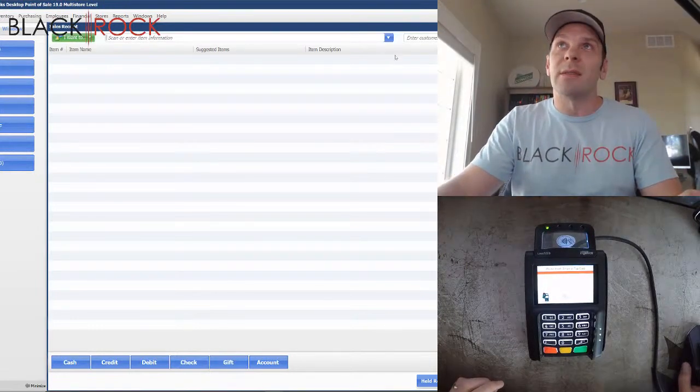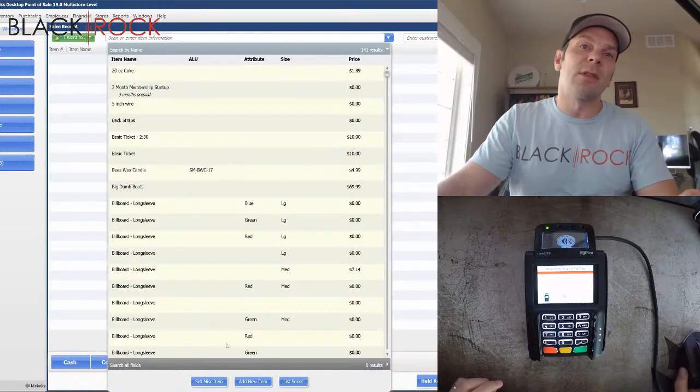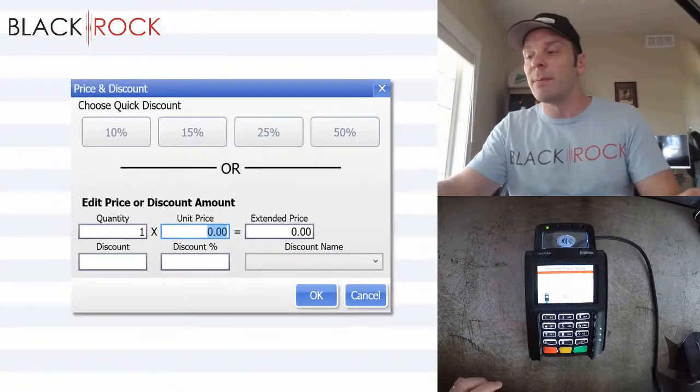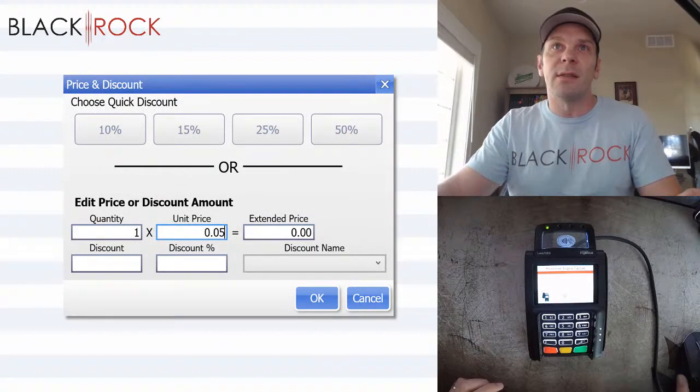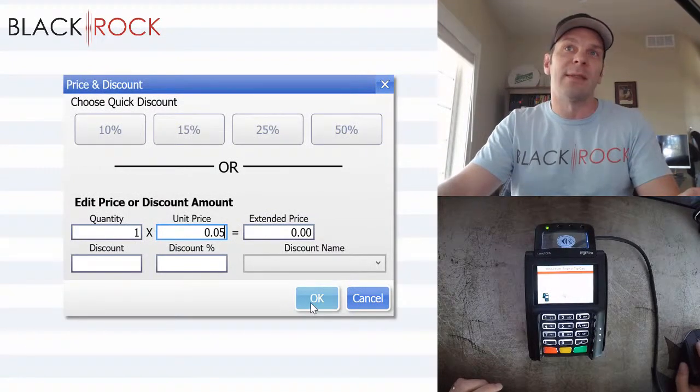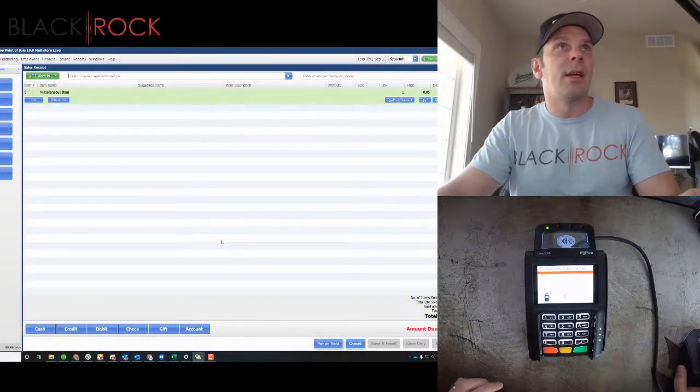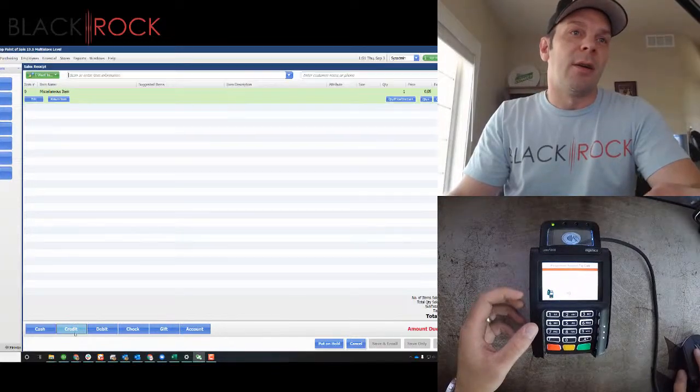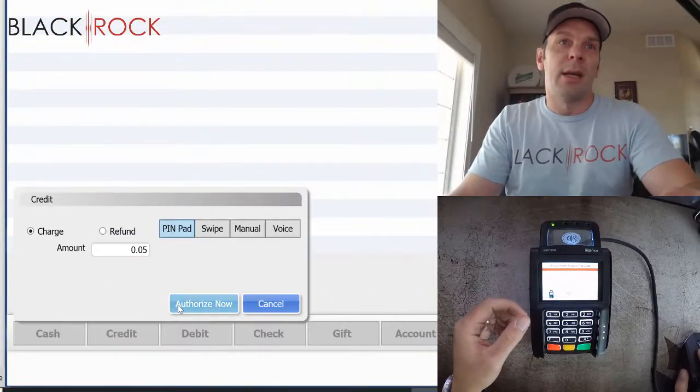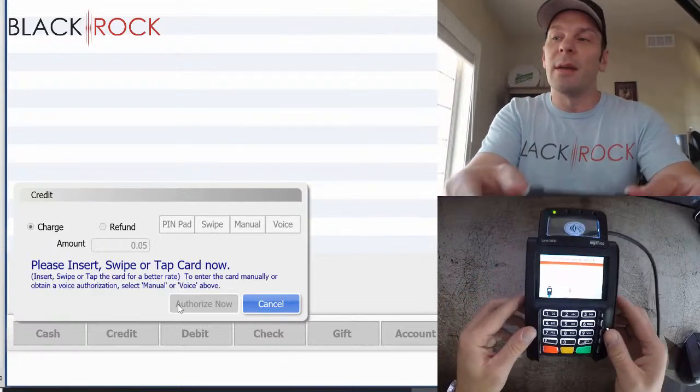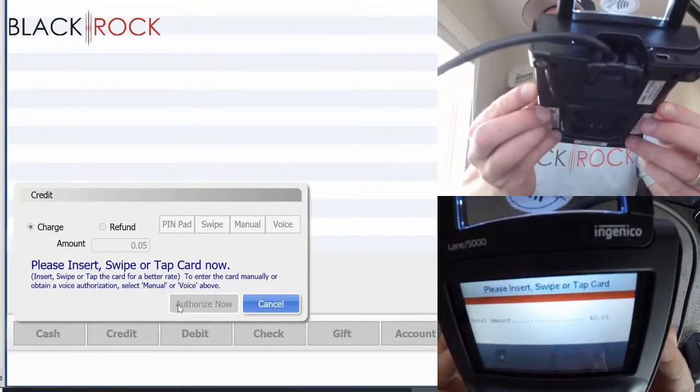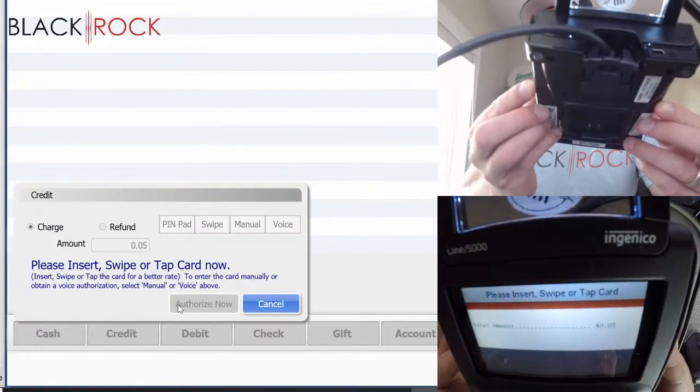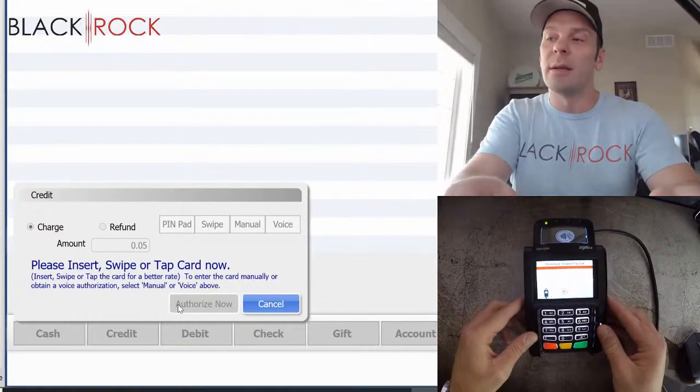Let's do this. For my first transaction, I'm just going to sell a miscellaneous item. I'm going to do five cents because we're just doing a test transaction. Now on the screen here, I'm going to hit credit and authorize now. And then we will see an amount pop up for five cents here. And now it is actually ready.